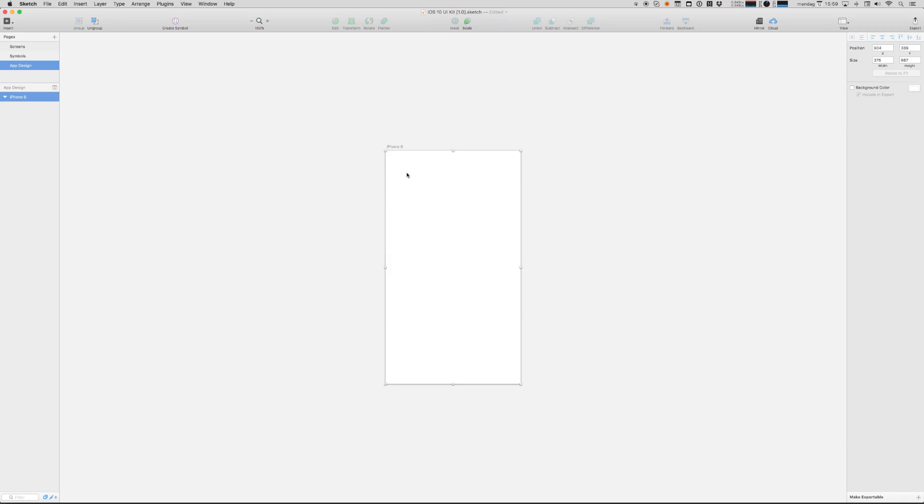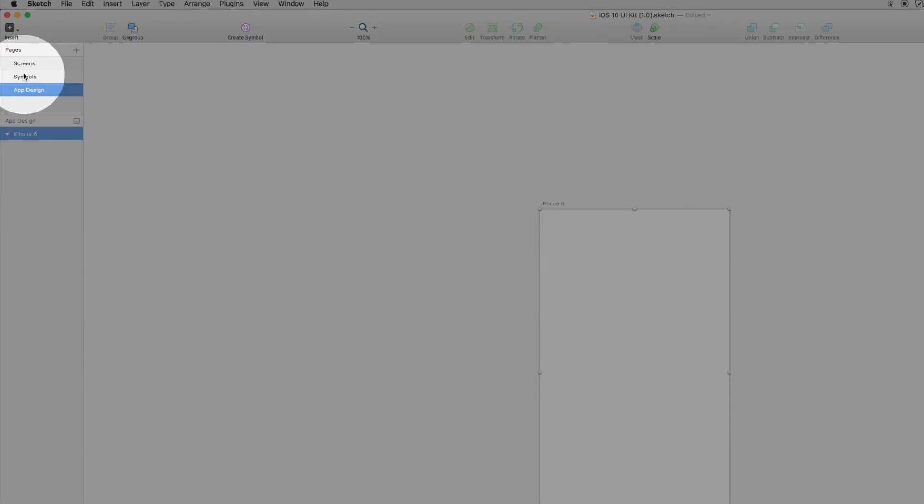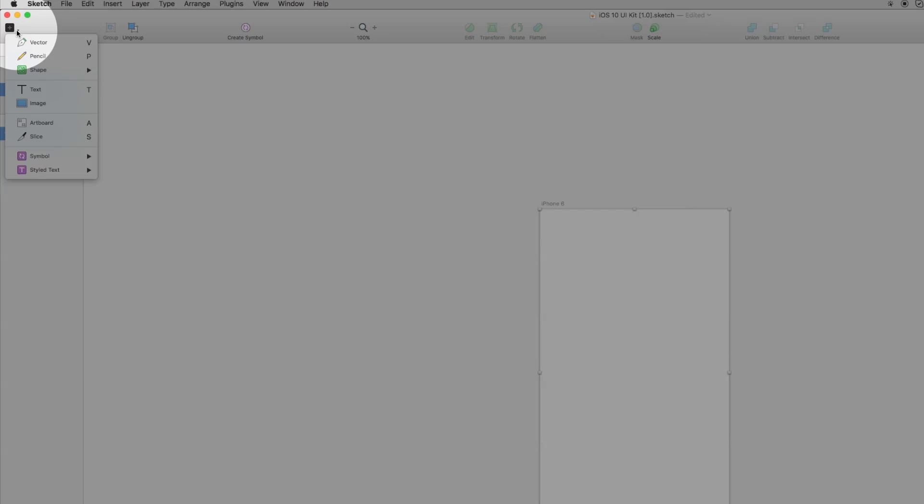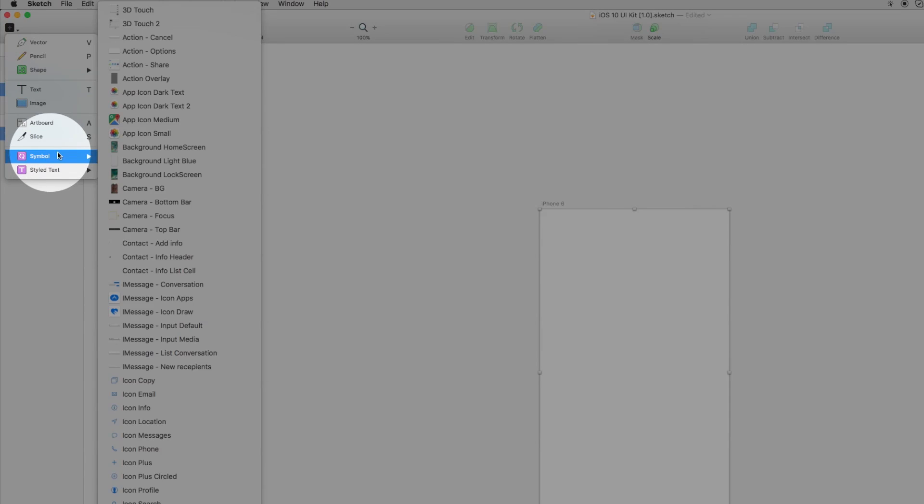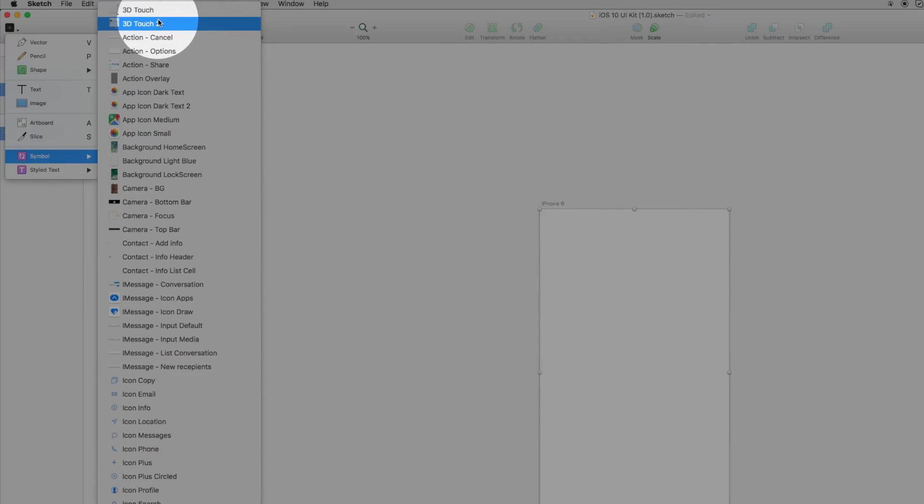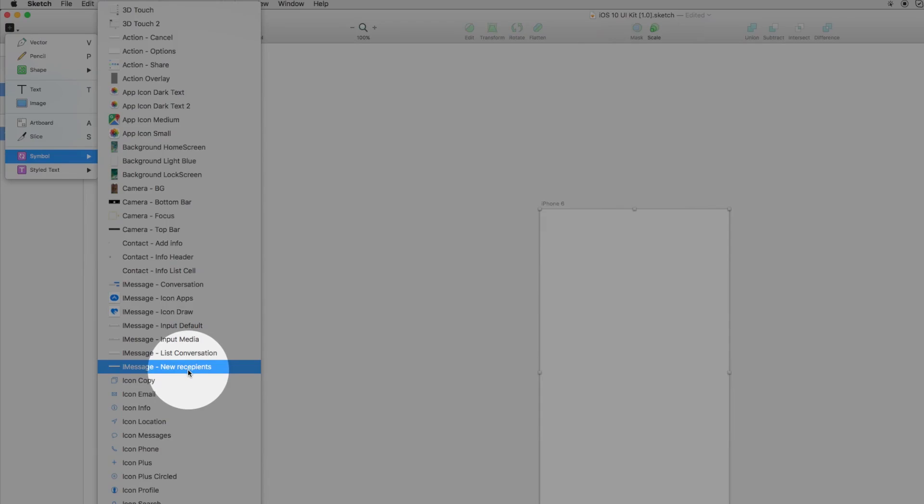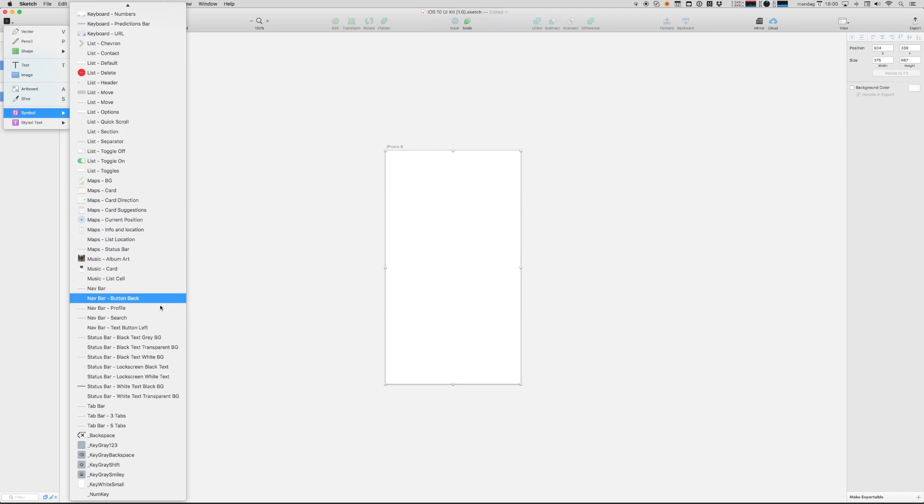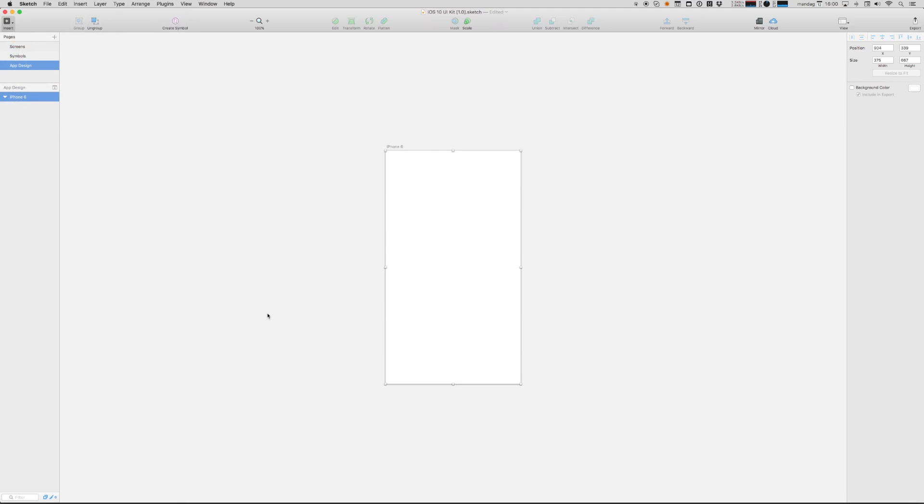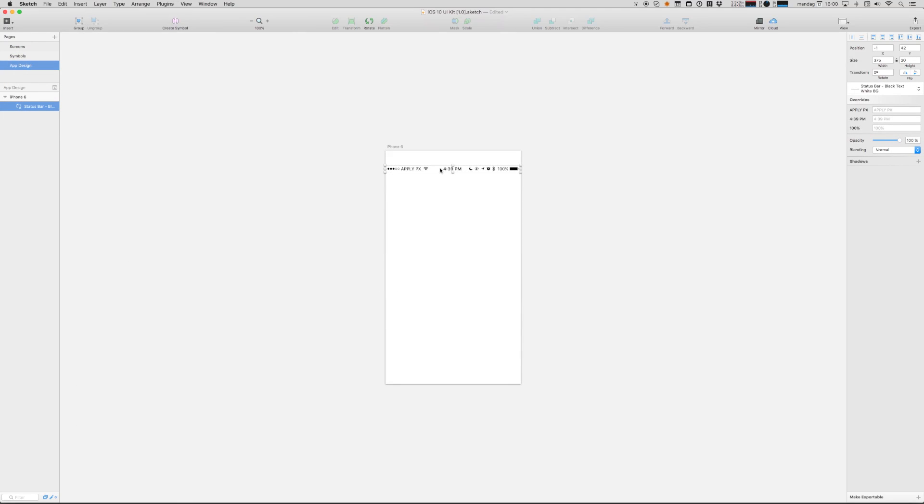Now we have an iPhone 6 sized artboard and you could go to the symbols page or the screens page and copy things into this artboard. But you could also just go to insert, go to symbols and here you have all the most common iOS interface elements. That's really cool. Let's find a status bar. There we go. Place that.